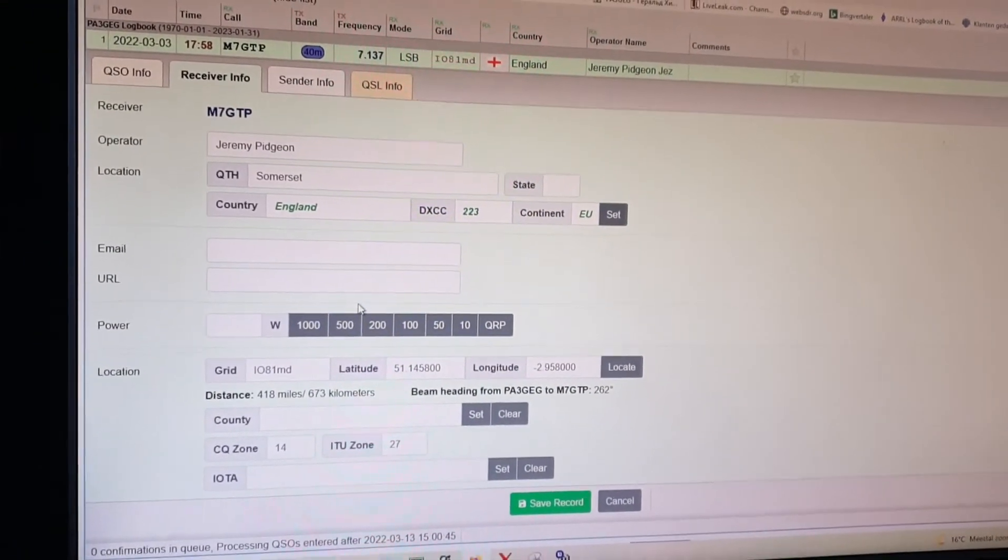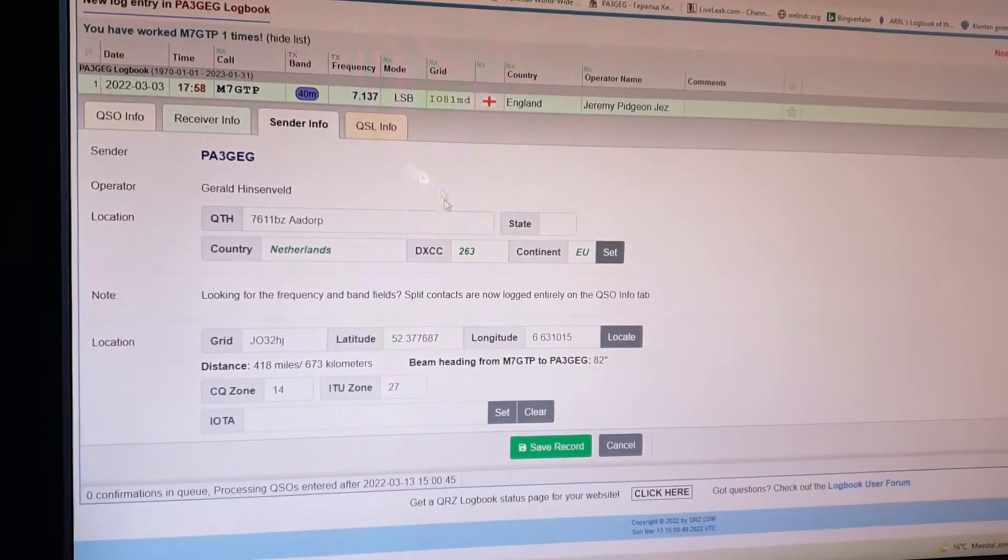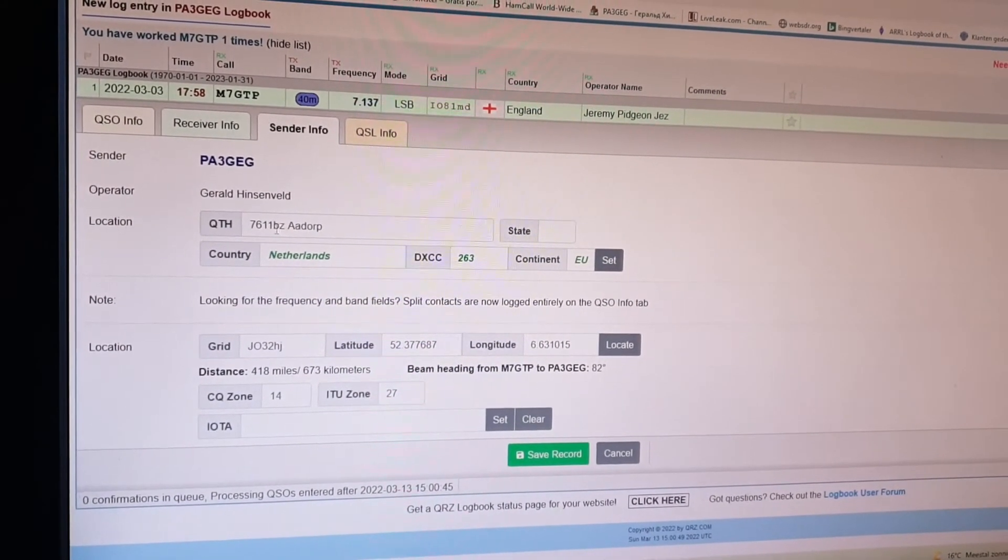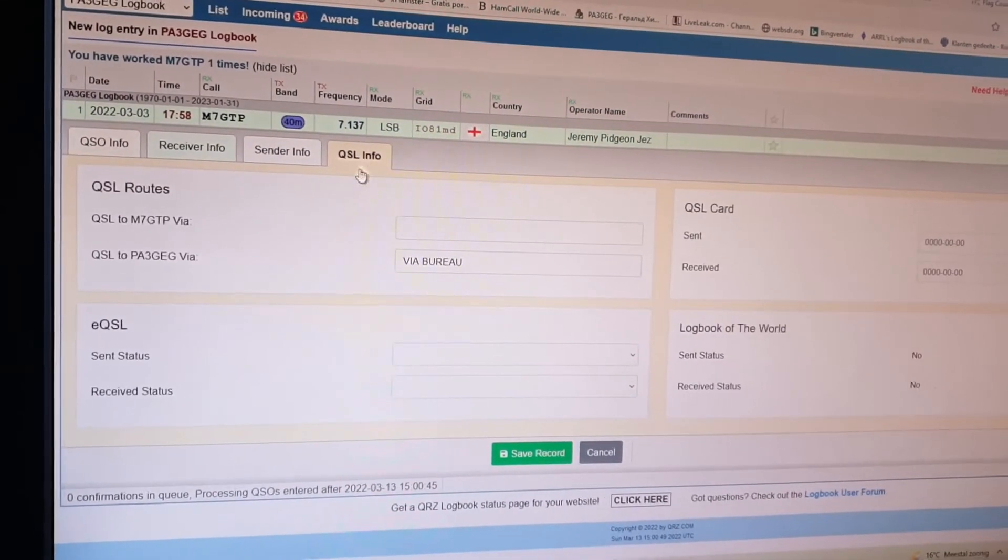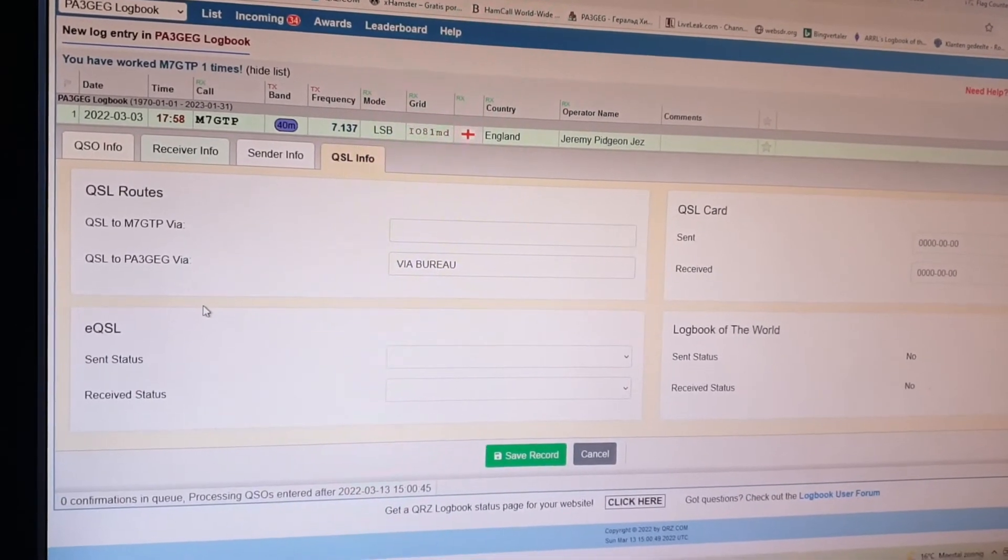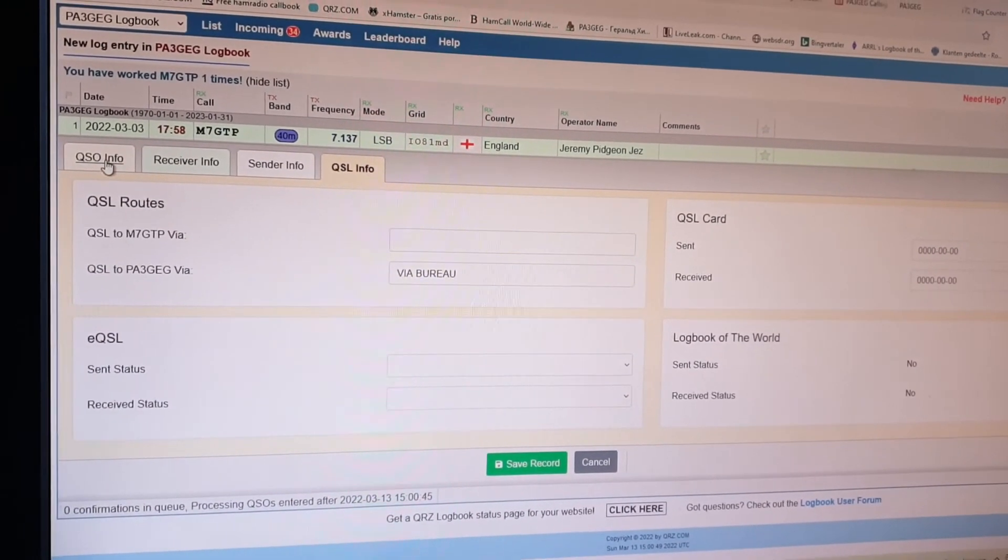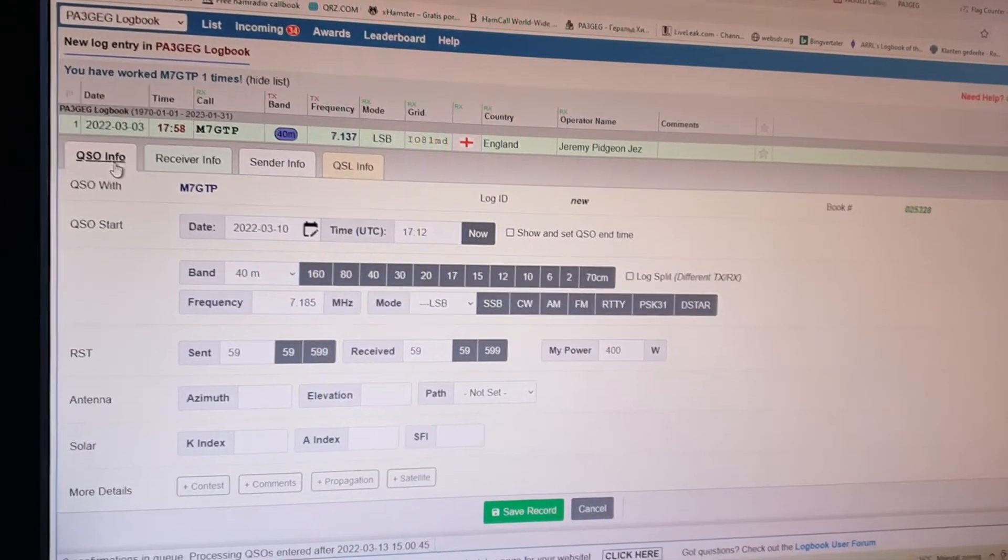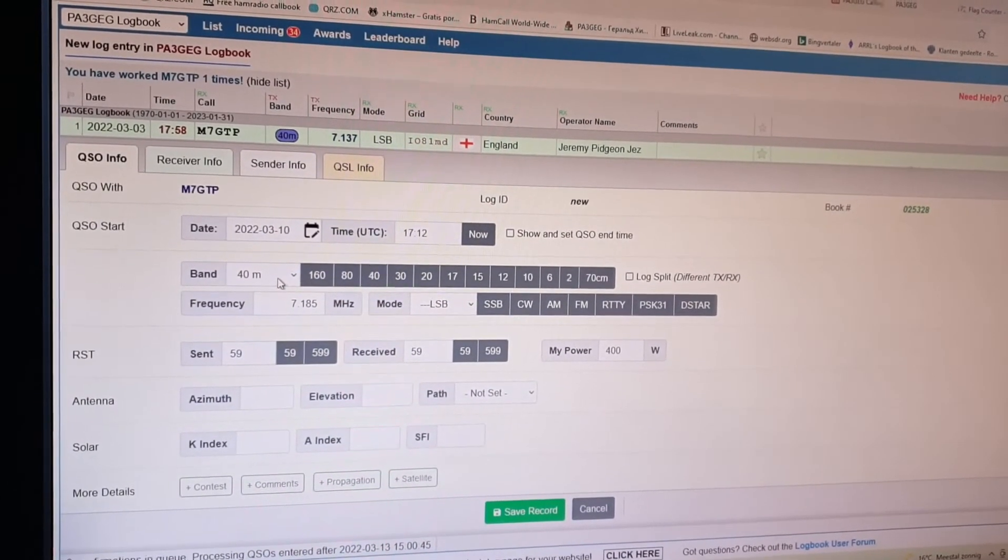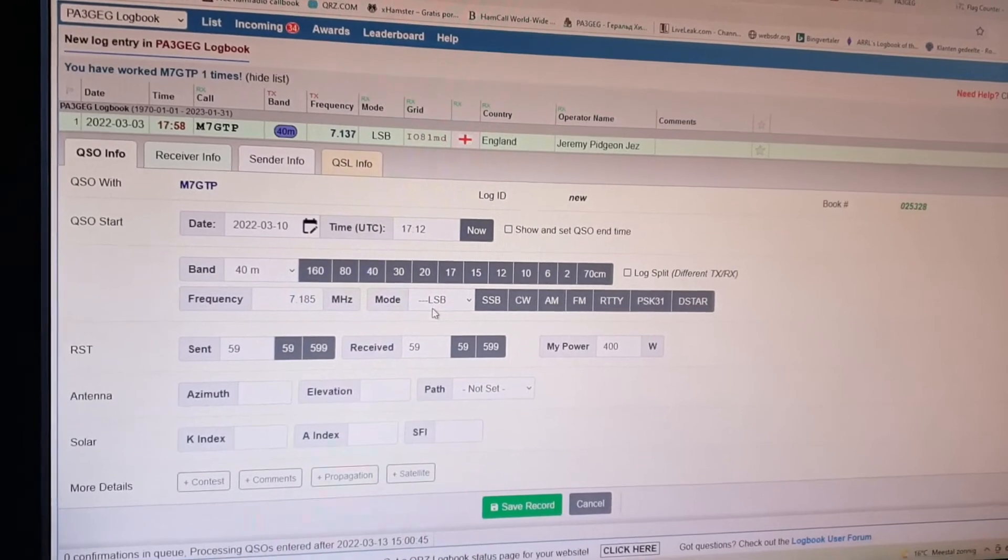So we go to the sender, that's myself. That's all correct, and the QSO info, send receive, you can always fill that in for yourself. So we got all the details now and if we were correct on the date, the time, the band, the frequency, and the mode and the report.